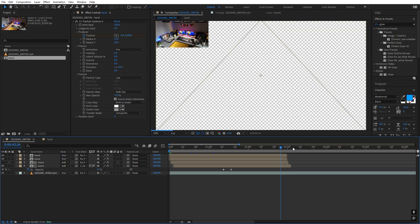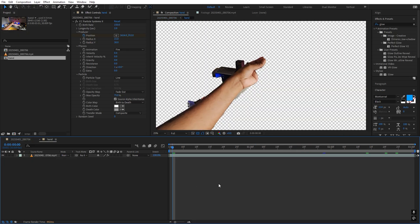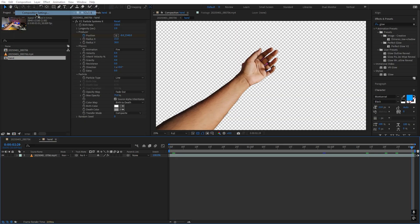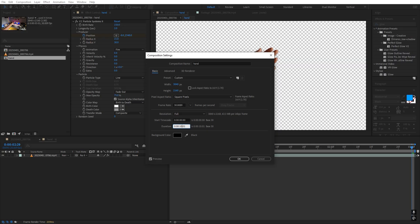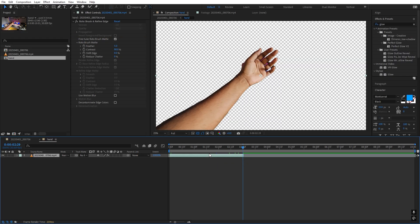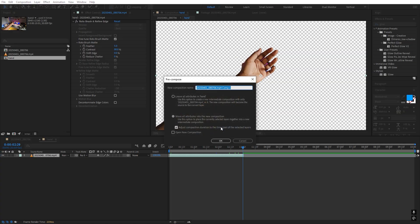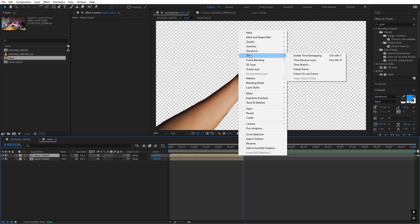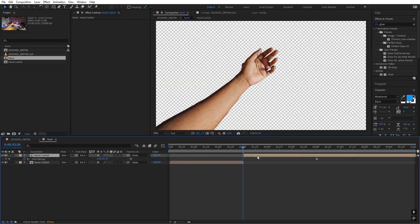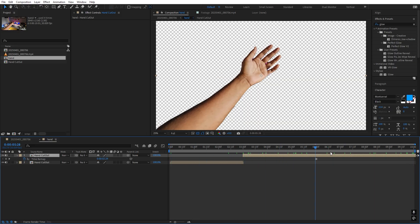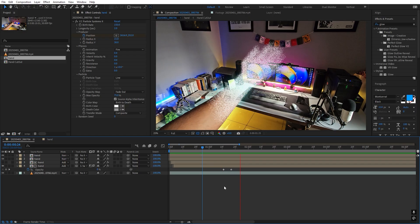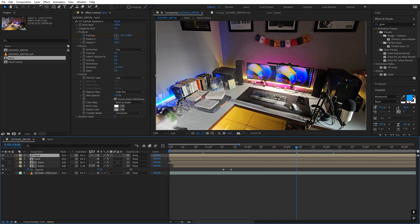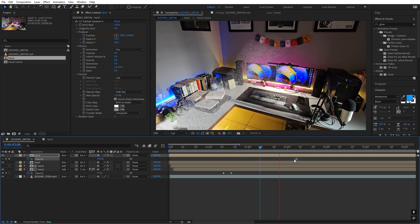You'll notice the particles disappear all of a sudden — we can fix this by going inside the comp and extending it. Increase the duration from 3 to 10 seconds. Select the layer, right-click, Pre-Compose it again, and call it 'Hand Cutout' with Move All Attributes set. Press Ctrl+D, right-click Time, Freeze Frame, and place this at the very end so we have an elongated clip. Now particles won't disappear suddenly — you can also add an opacity transition to fade them out gradually.